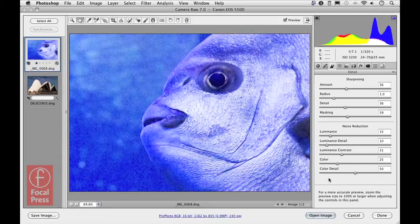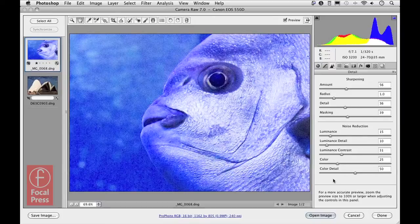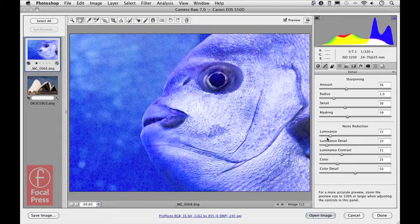The slider settings you see here are exactly the same as those that were introduced to Process 2010. So I can apply at the moment a global noise reduction adjustment to this image, and I've already adjusted the settings here.